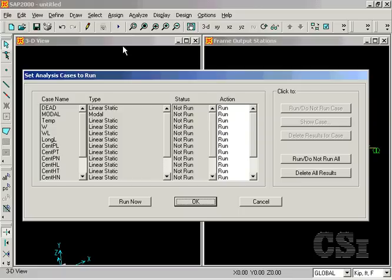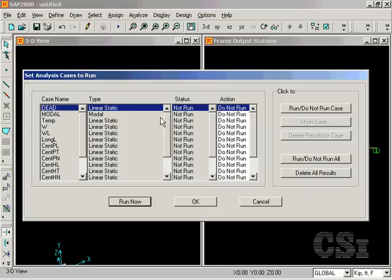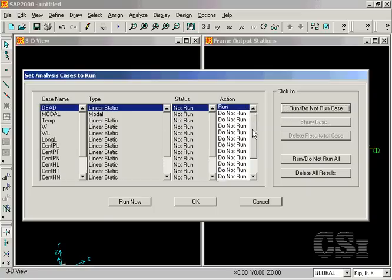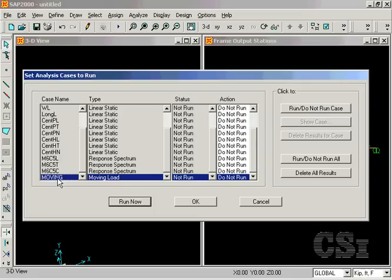The bridge analysis generator created a number of analysis cases, all of which we will shut off in this example except for the dead load and the moving load case we defined. Click on the run now button to start the analysis.